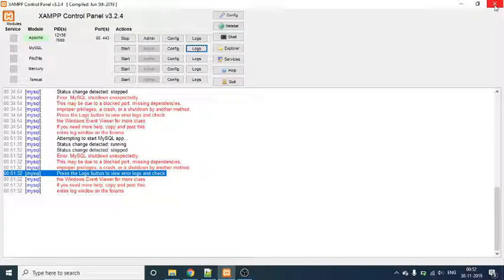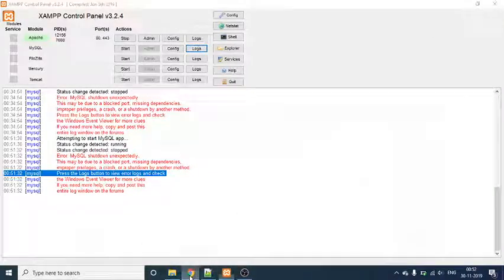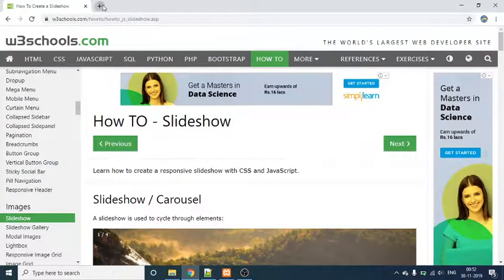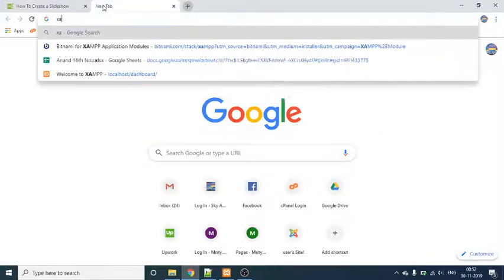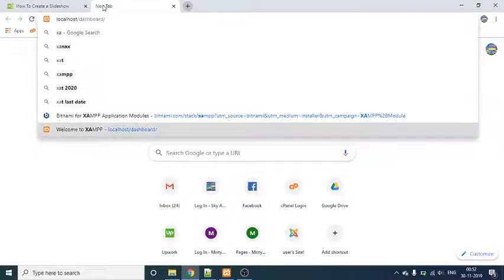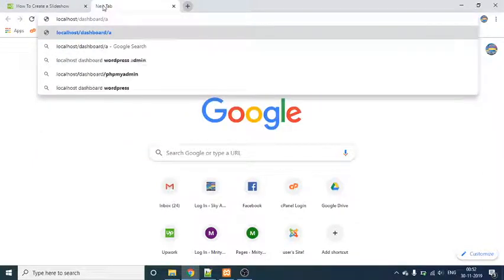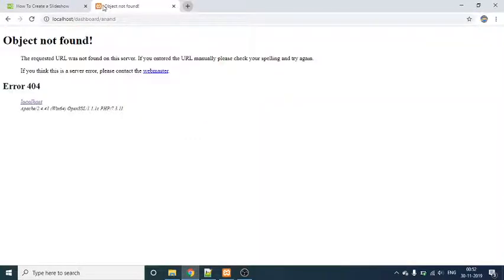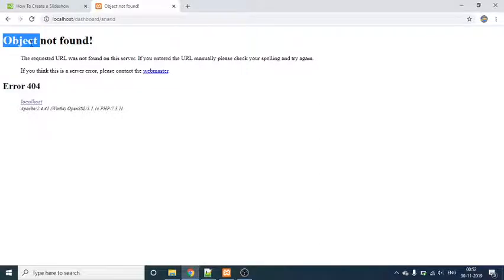So the thing is I'm not able to turn on MySQL, and due to that I'm not able to use my XAMPP. For example, I've already made this folder, but I cannot see it because it's object not found. Obviously, that is because MySQL is not working.